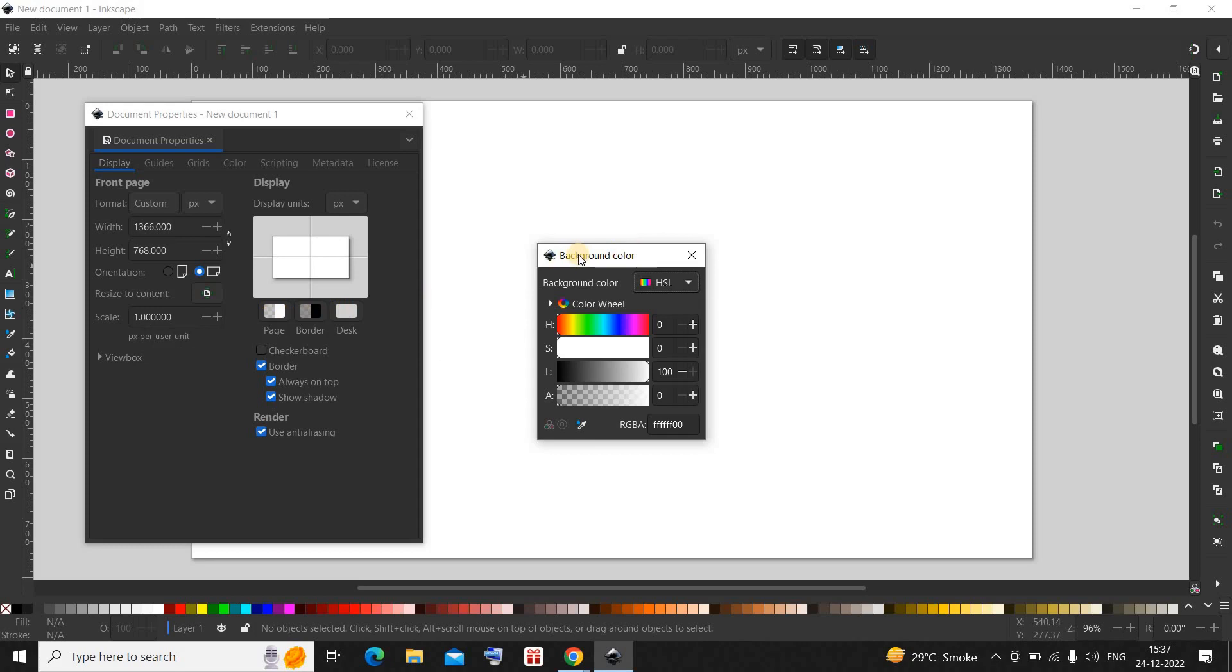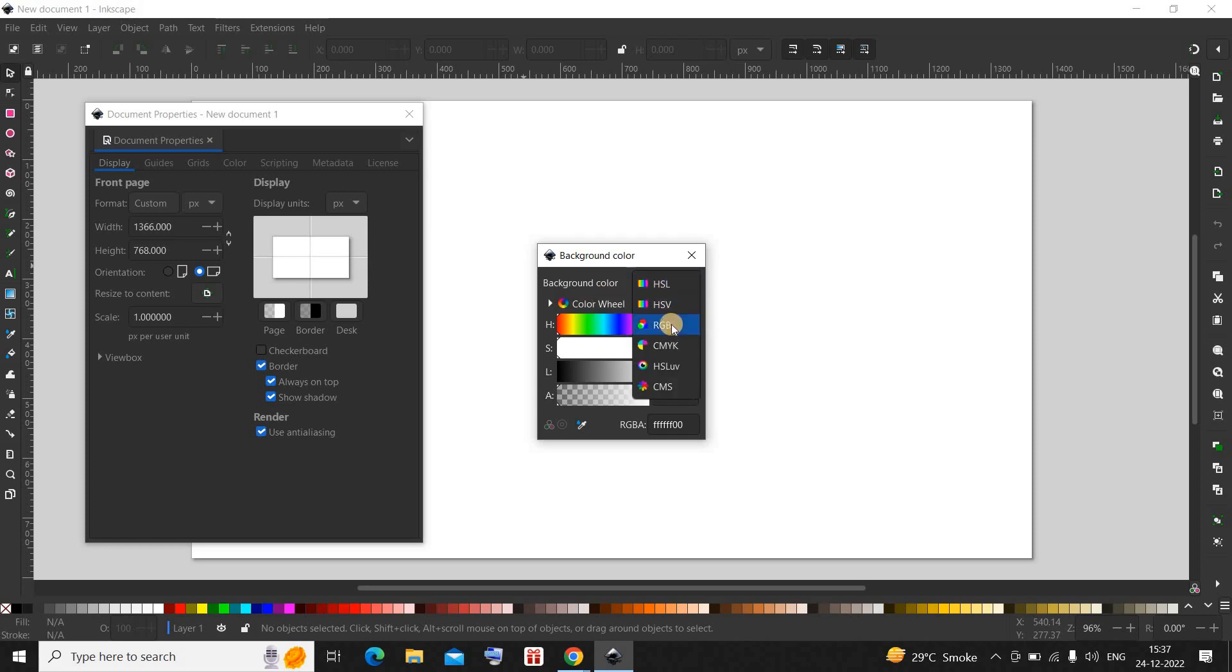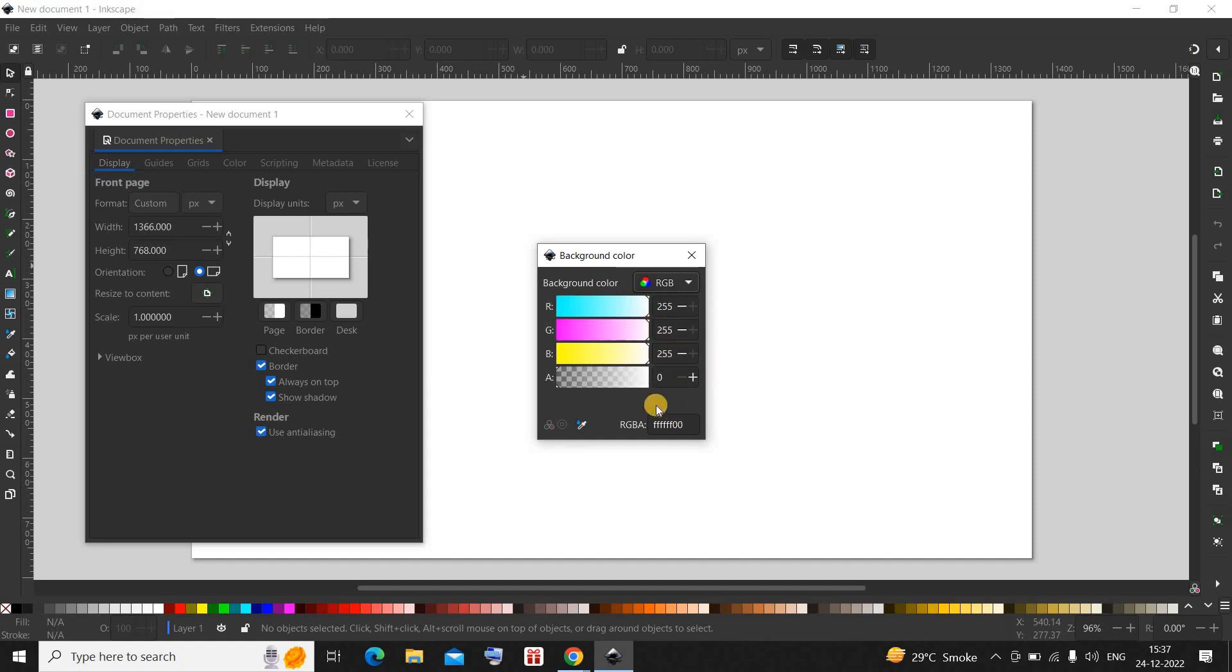Inside background color, currently HSL is selected. Click on this drop down list and select RGB. Now you need to write the RGB value of the color which you want in your background.